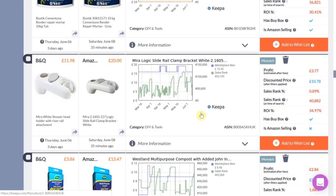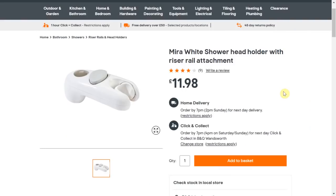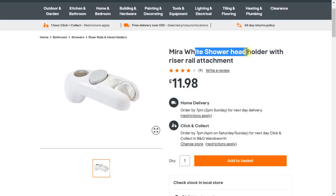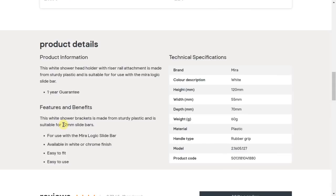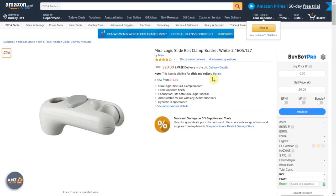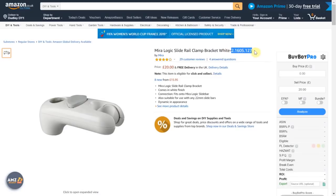The next step is to do your due diligence to ensure these products are identical. Once on the retailer's website, gather as much relevant information as you can. In this case we are going to look at the image, the title — it is a white showerhead — the specification, and the model number. The item is suitable for 22mm slide bars and the model number is 21605127. Cross-referencing with Amazon: the image is the same white showerhead holder with a grey button on top, it is suitable for 22mm slide bars, and the model number is exactly the same.